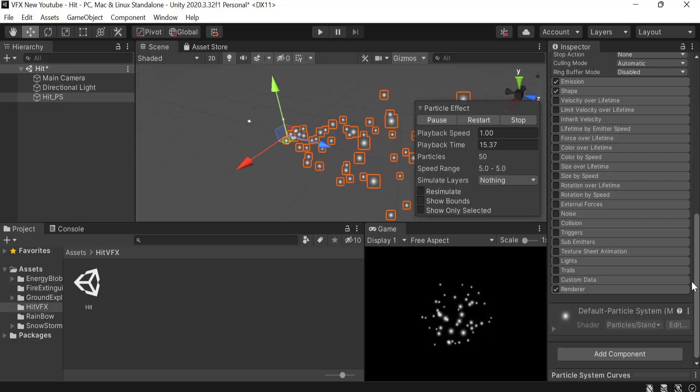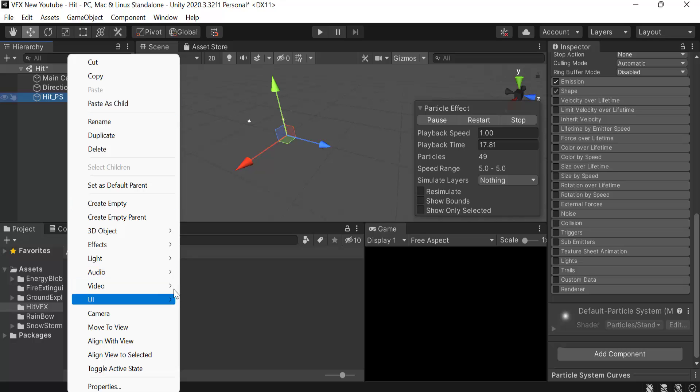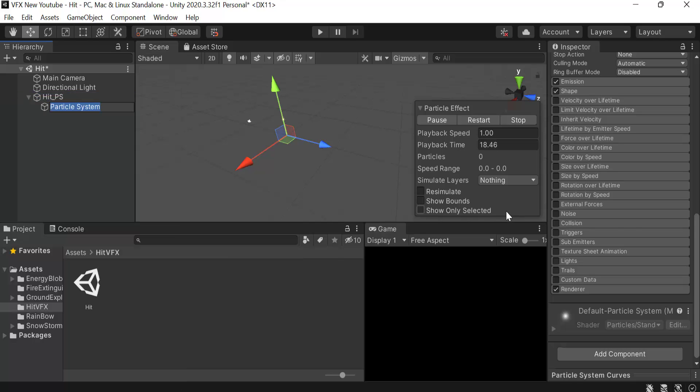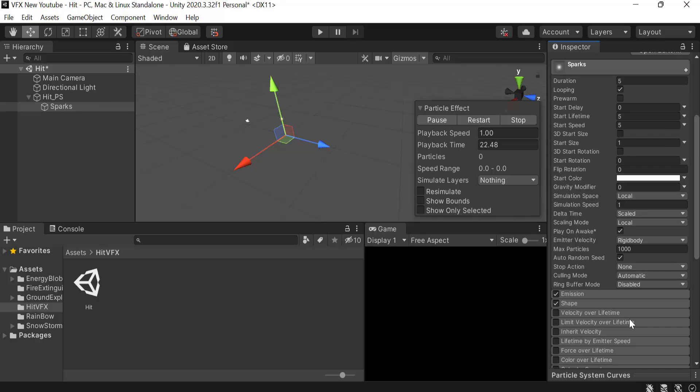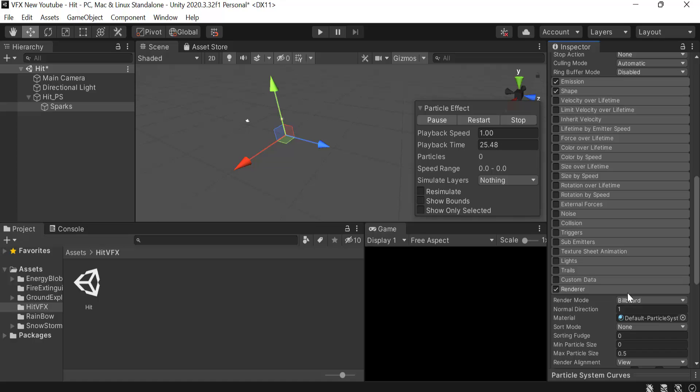Now uncheck renderer and create a new particle system and rename it to sparks. Inside renderer, set the max particle size to 3.